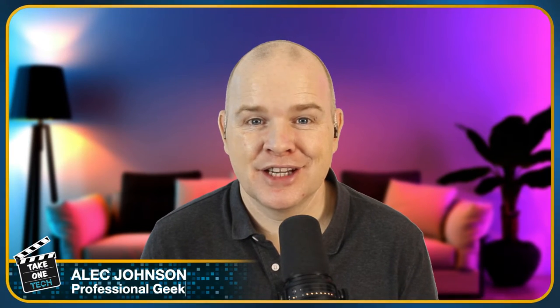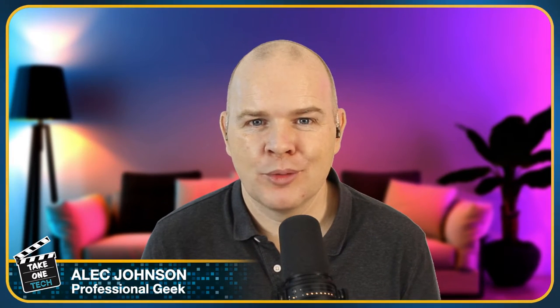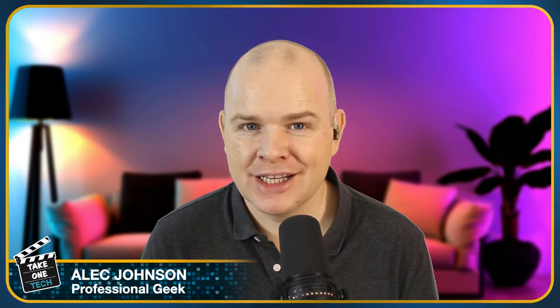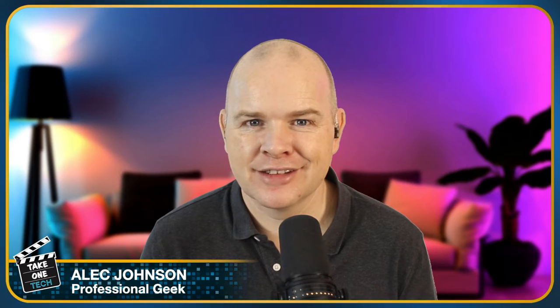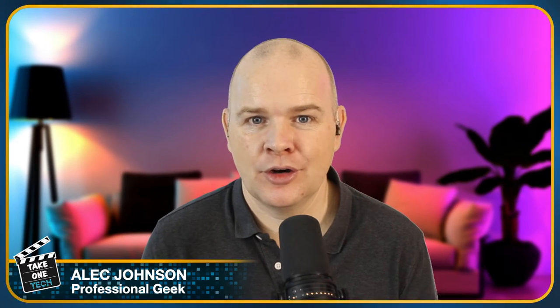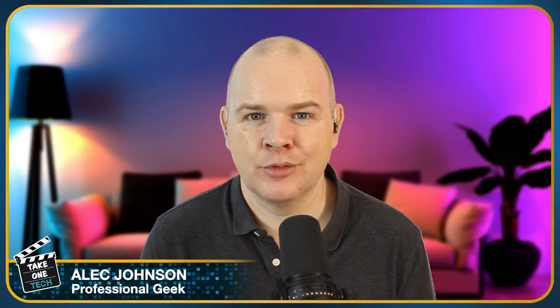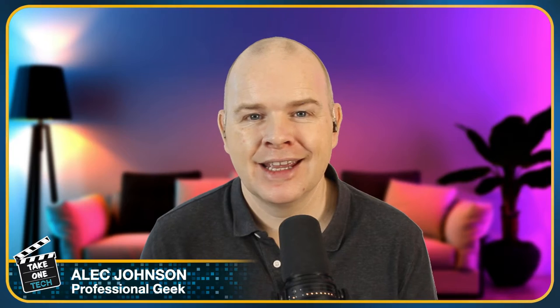Hello and welcome to Take One Tech, my name's Alec and in this video we're talking all about Loopback and if you really need it to use Ecamm Live or specifically to use Ecamm Live with Zoom. Because if you've spent any time in the Ecamm Live community, which is absolutely great by the way, go to facebook.com/groups/EcammLive. It's a great community to be a part of, full of wonderful people and it's very supportive and encouraging.